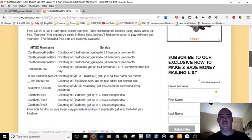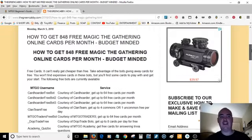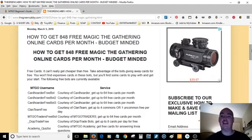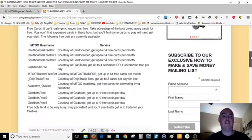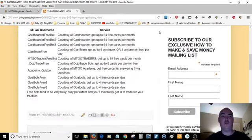So like I said, you're going to get 848 free cards a month and basically how it works, you just sign up for these different bots to be trading partners with them.